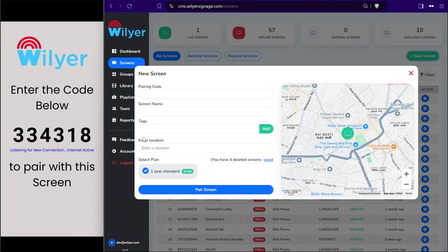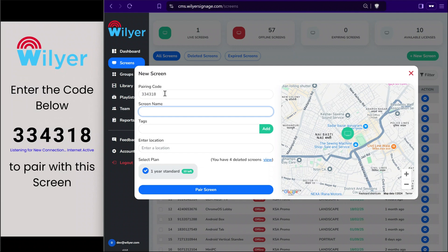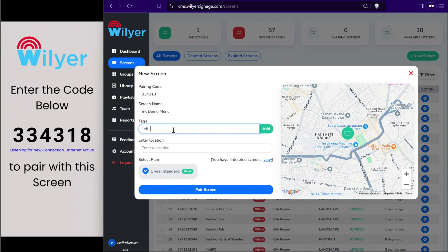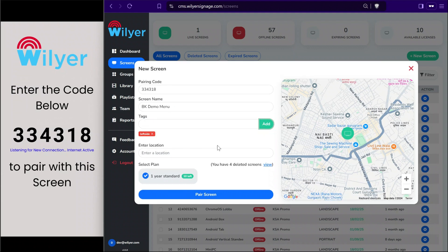To add a new screen to the account, we'll click the new screen button and fill in the pairing code, add the screen name, and also set a tag. Tags allow us to easily identify screens when we have a bulk number of displays. We can set it as 'left side' and in the location section we can set the nearest location of the device.